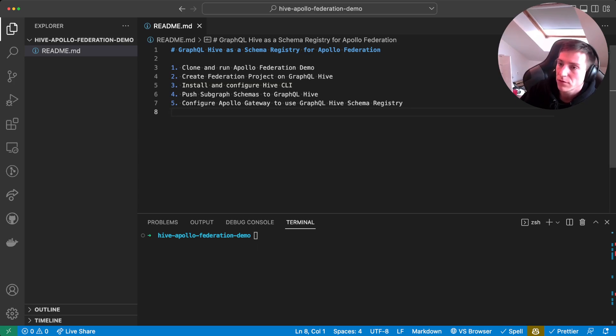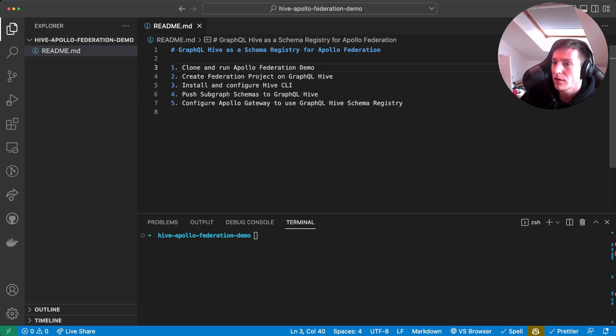First, we're gonna clone and run the Apollo federation demo. Then afterwards, we're gonna create our federation project on GraphQL Hive.